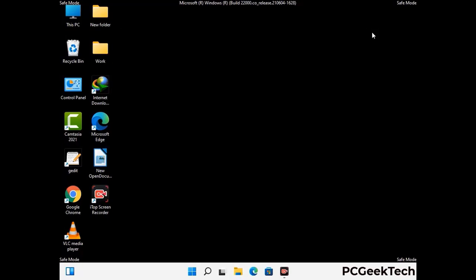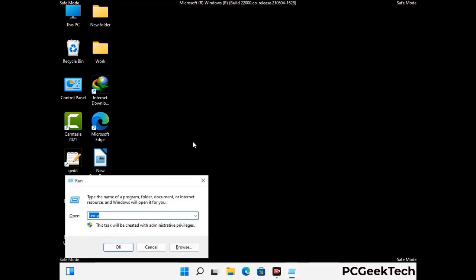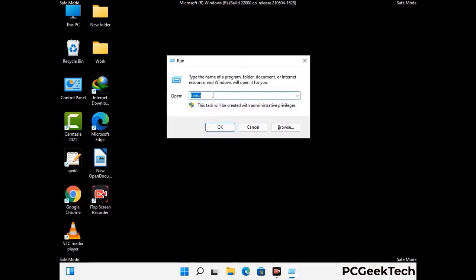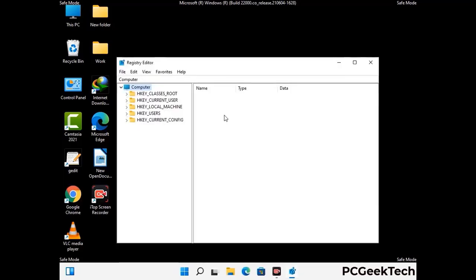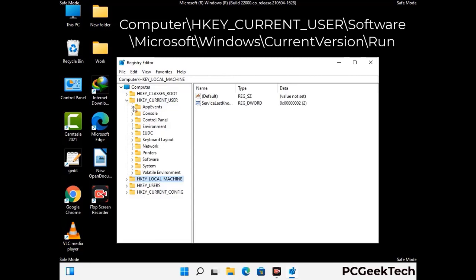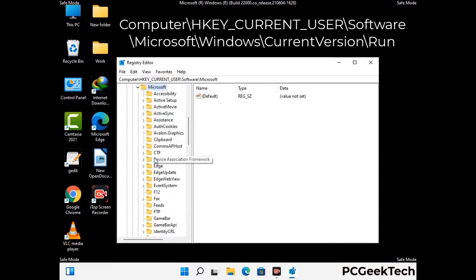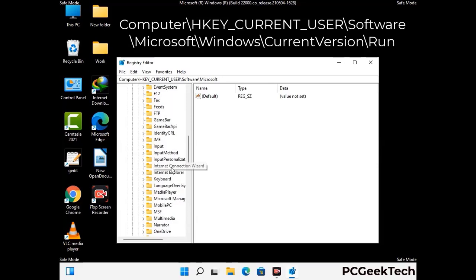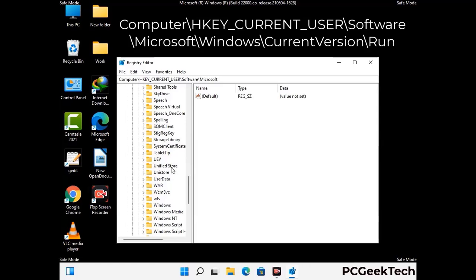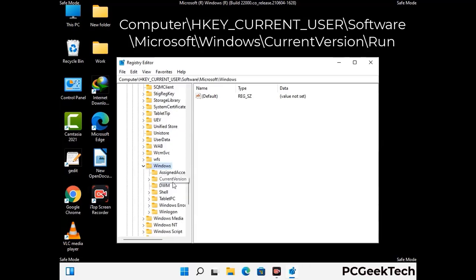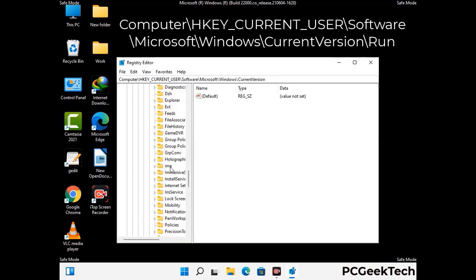Be careful before meddling with the registry editor. Again press the Windows and R buttons together, type in regedit and press Enter. Be careful — deleting the wrong registry key can damage your computer entirely. If you have no prior experience with registry files, please check out our detailed guide. You can find the link to our malware removal guide in the description of this video.